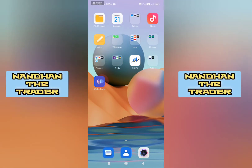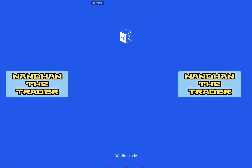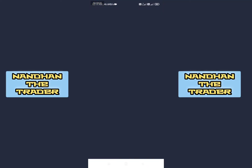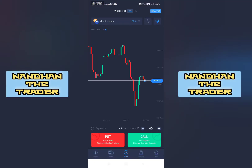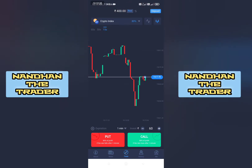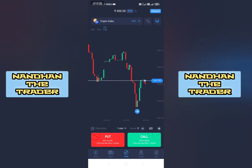Okay friends, first of all we have to open the app. We have to open the display. We have to earn $400. Now we have to go to the option.